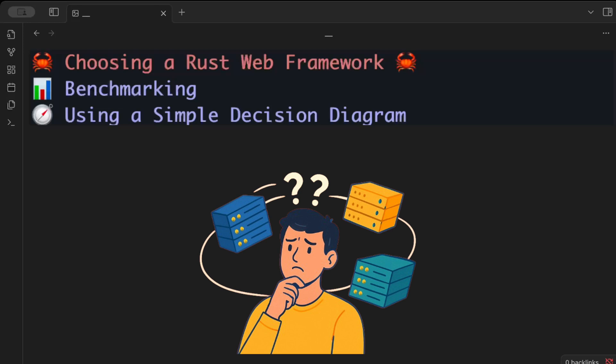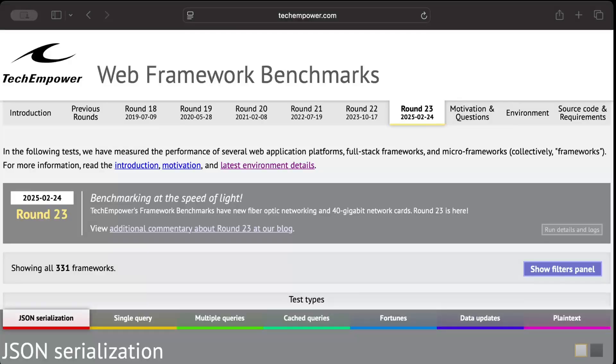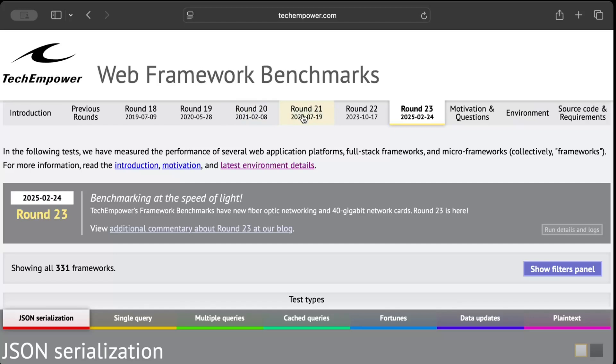First of all, I'll be using this TechEmpower web framework benchmarks to review some numbers. This is super reliable and you can literally use it for any language or framework. Personally, I've been using it since around 2021 or 2020 and this has been helping me decide which framework I should be using for production applications.